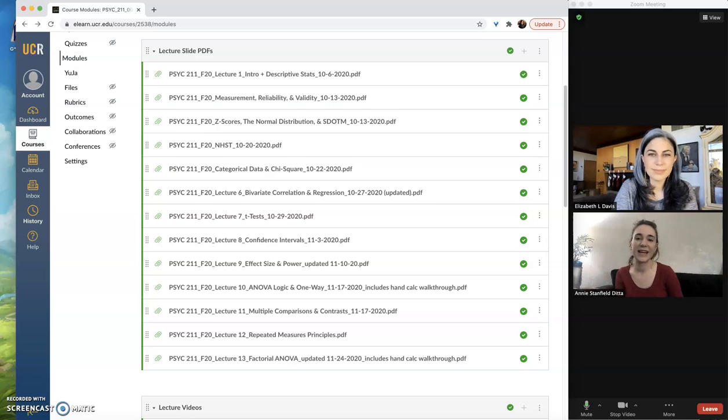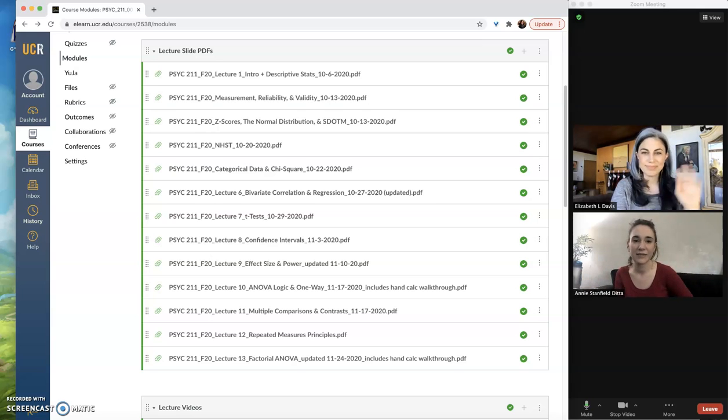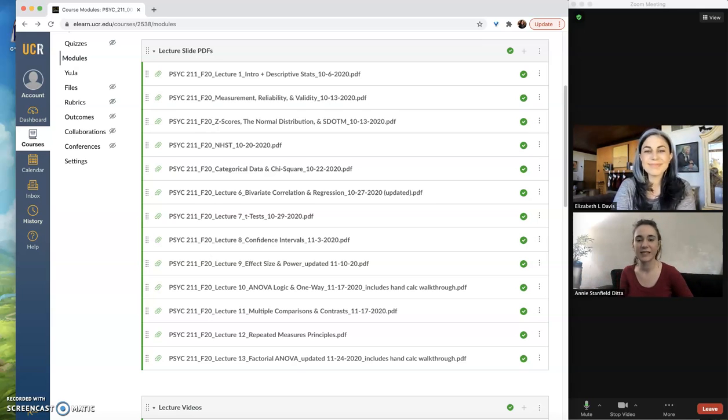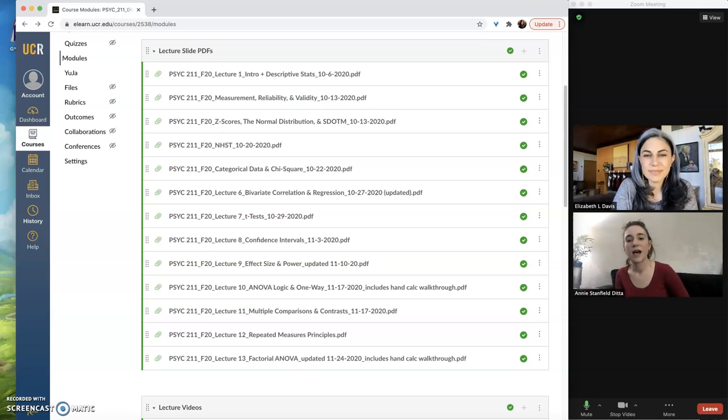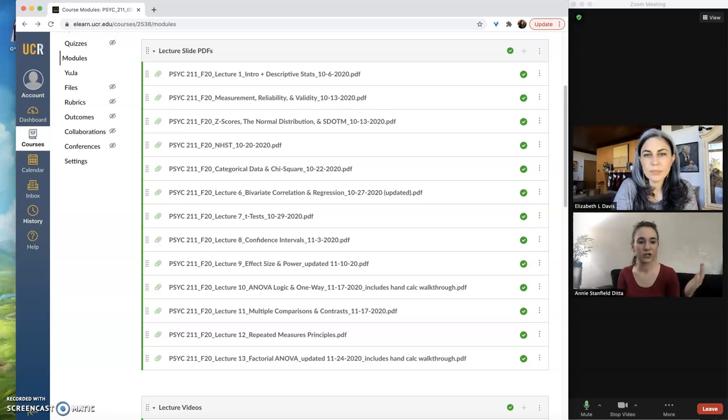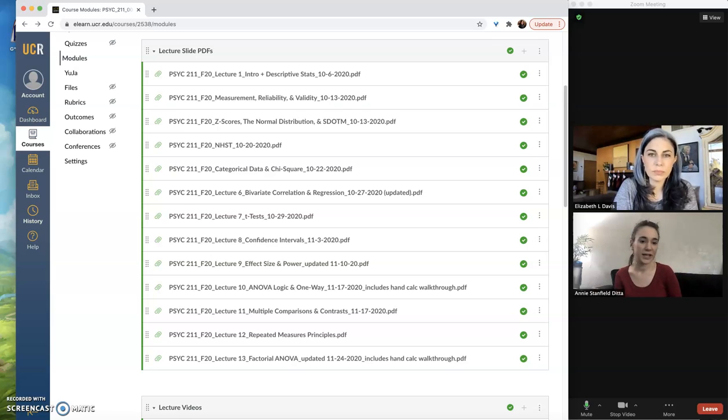Hi everybody! Liz and Annie back again to give you some more Canvas tips and tricks as UCR makes its slow transition into a fully Canvas-based campus.